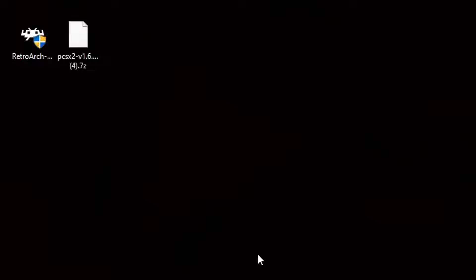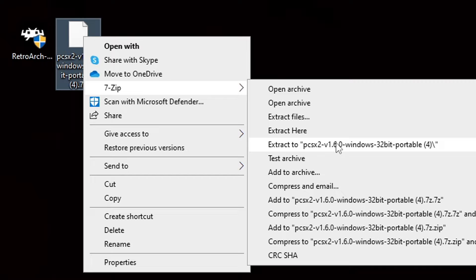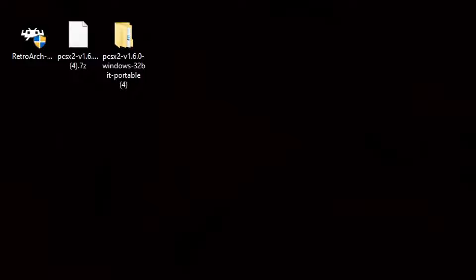I now have RetroArch and PCSX2 downloaded and saved onto my desktop. Now, we need to extract PCSX2 and this is where we use 7-Zip. All you do is right-click on the file, go to 7-Zip and extract PCSX2. It's going to create a new folder containing all your extracted files. We no longer need the zip file, so let's right-click on it and delete it.